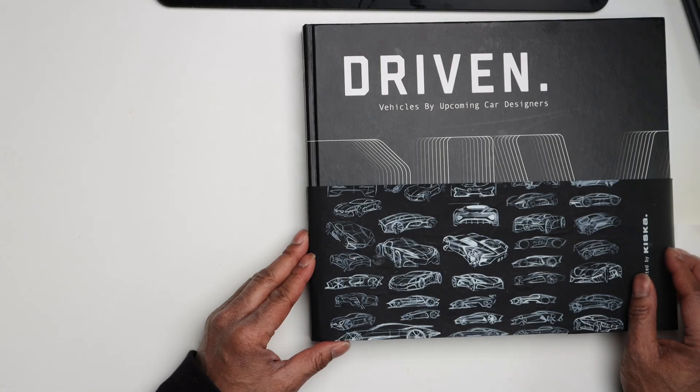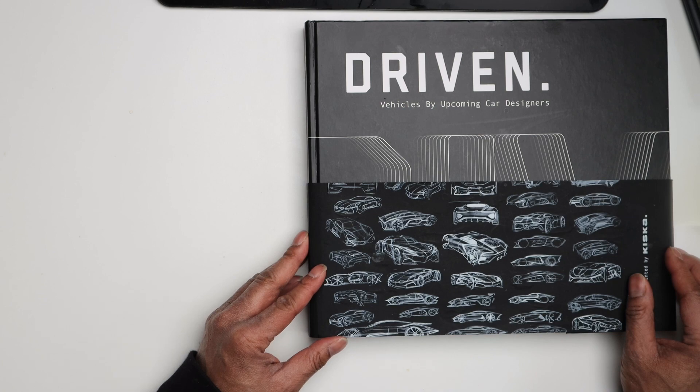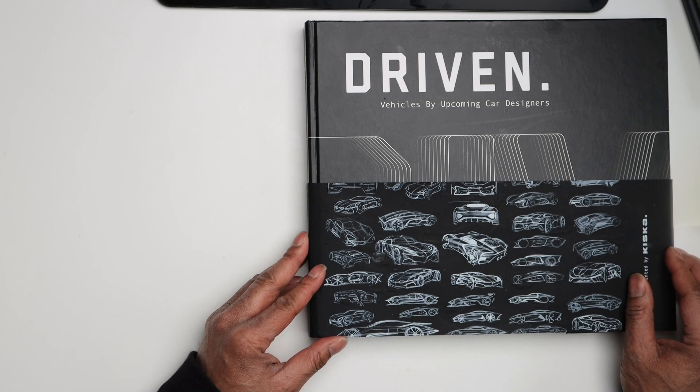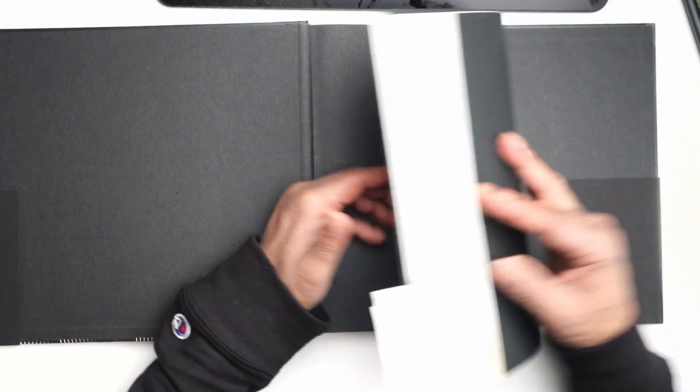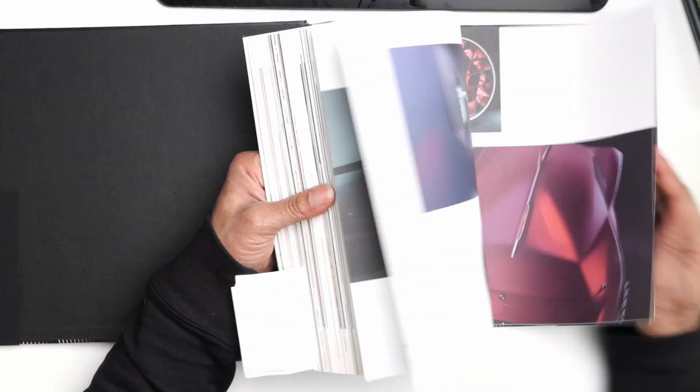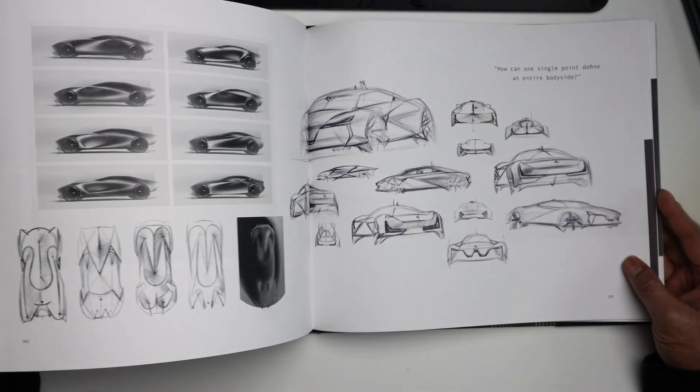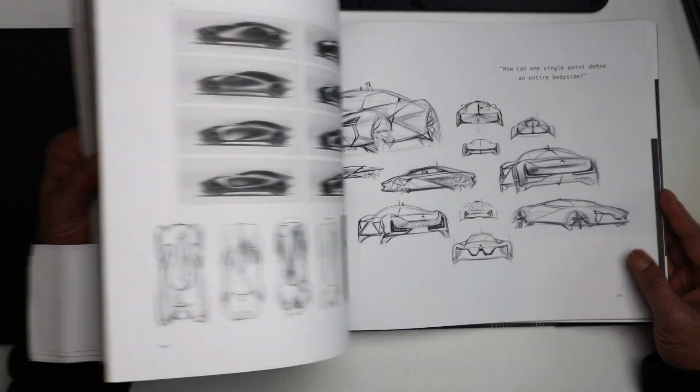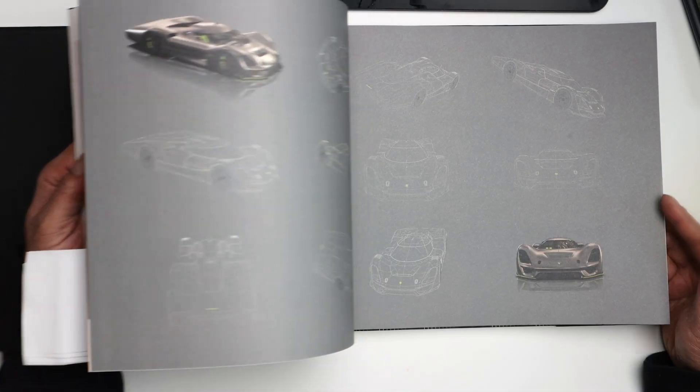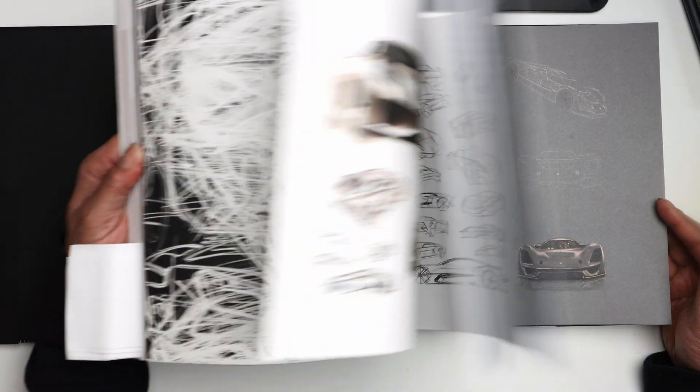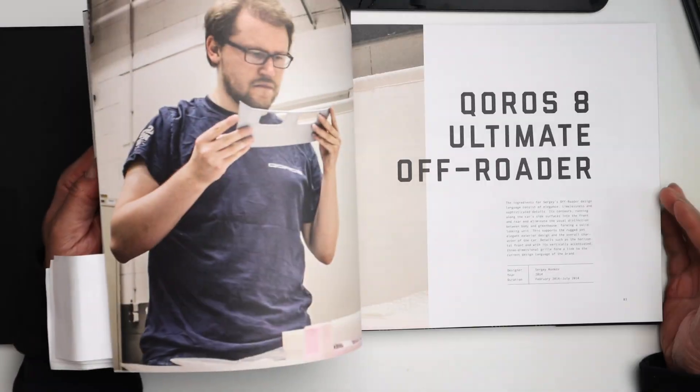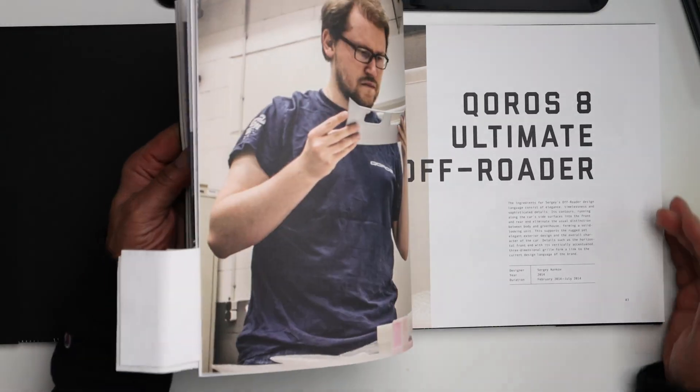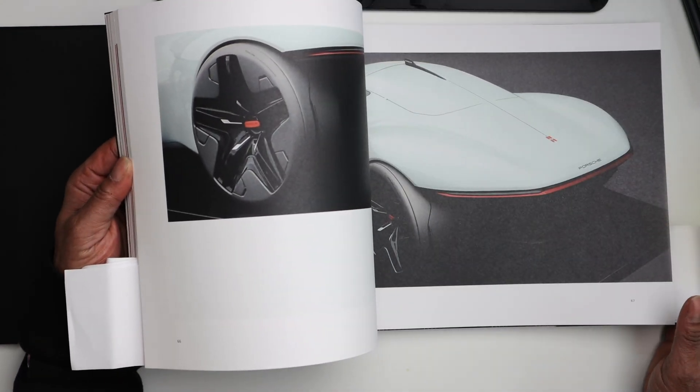Driven, vehicles by upcoming car designers. This is a really cool book filled with some really cool concept cars and concept car sketches. Amazing talent displayed in this book. I was so inspired that I'm going to build one.